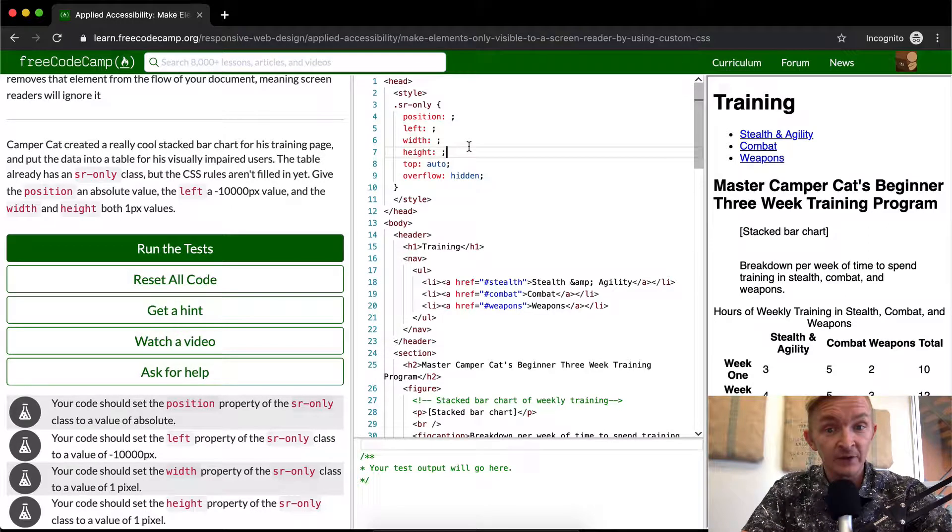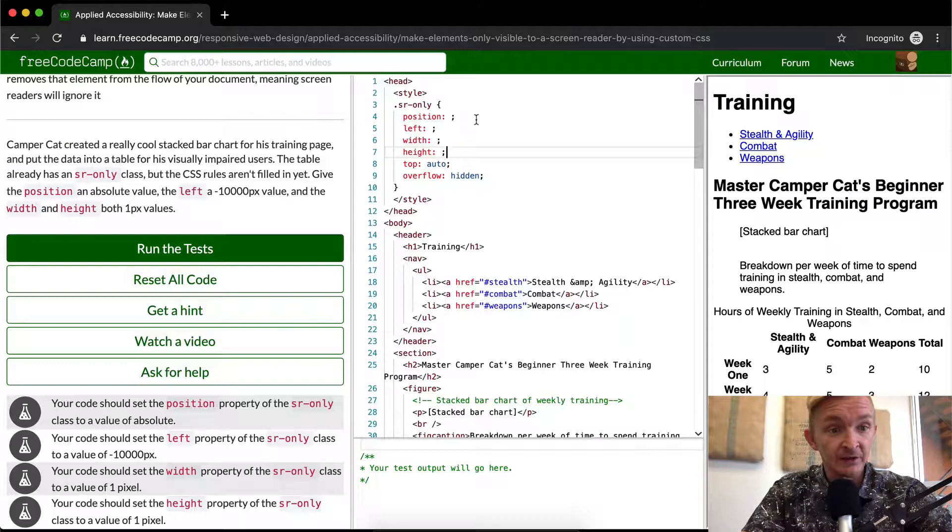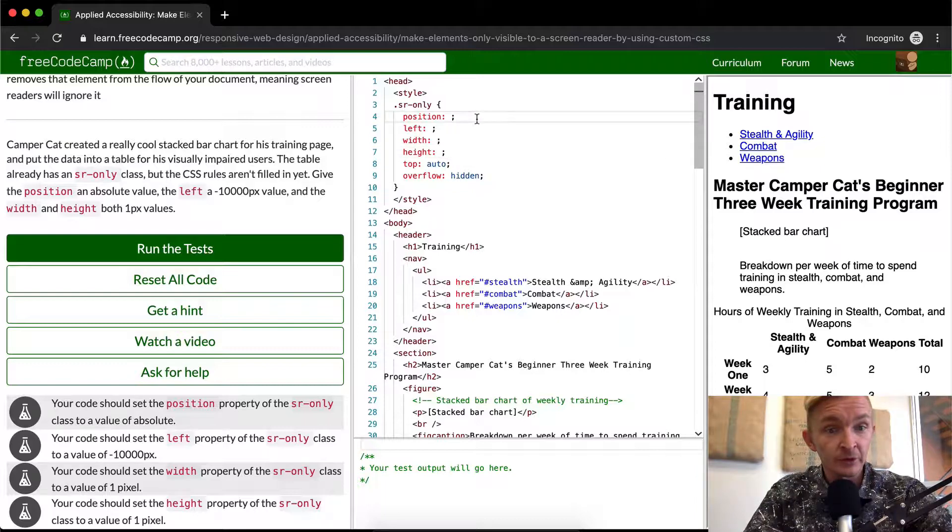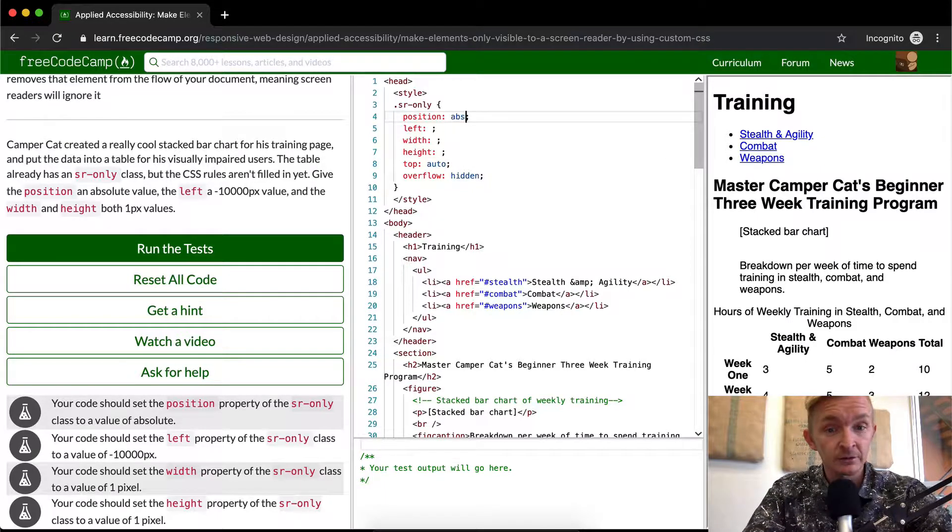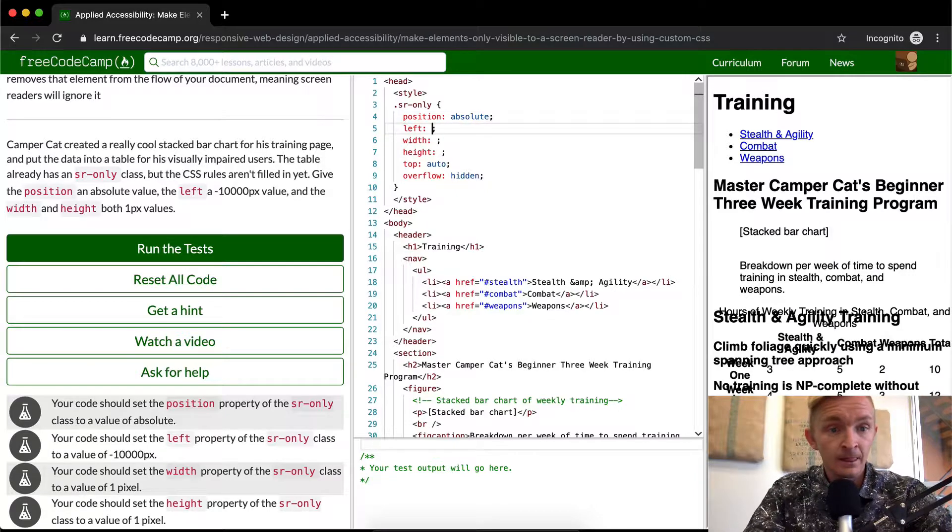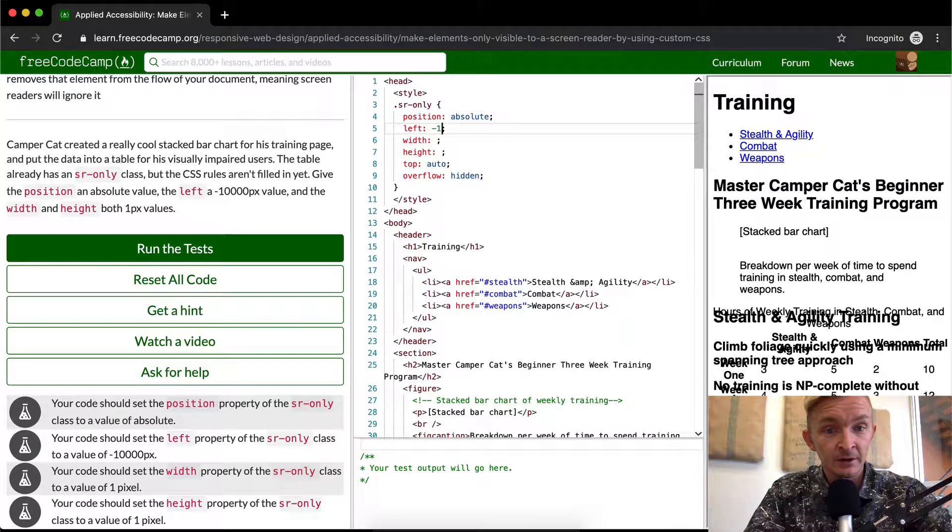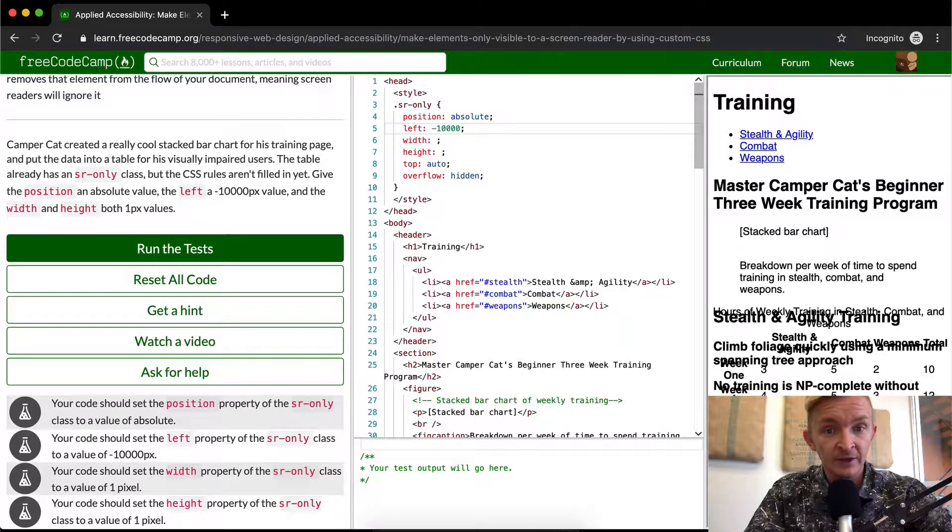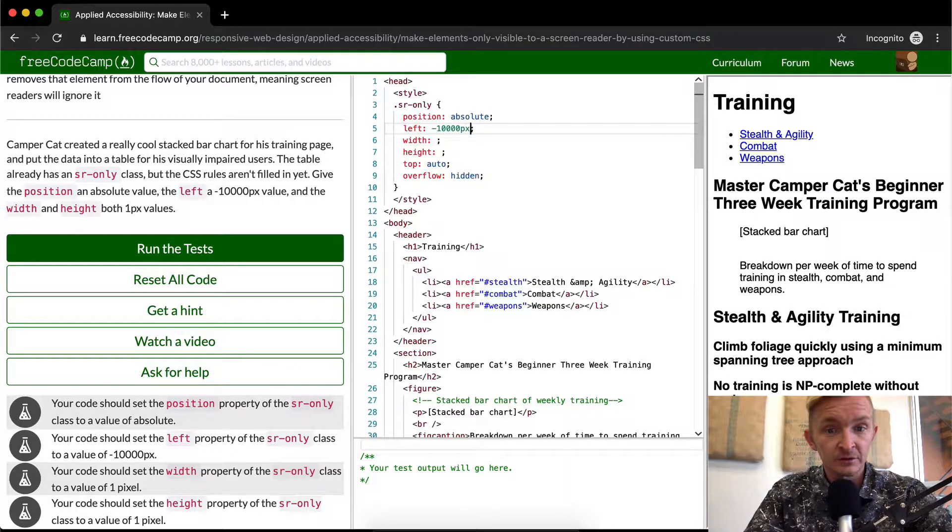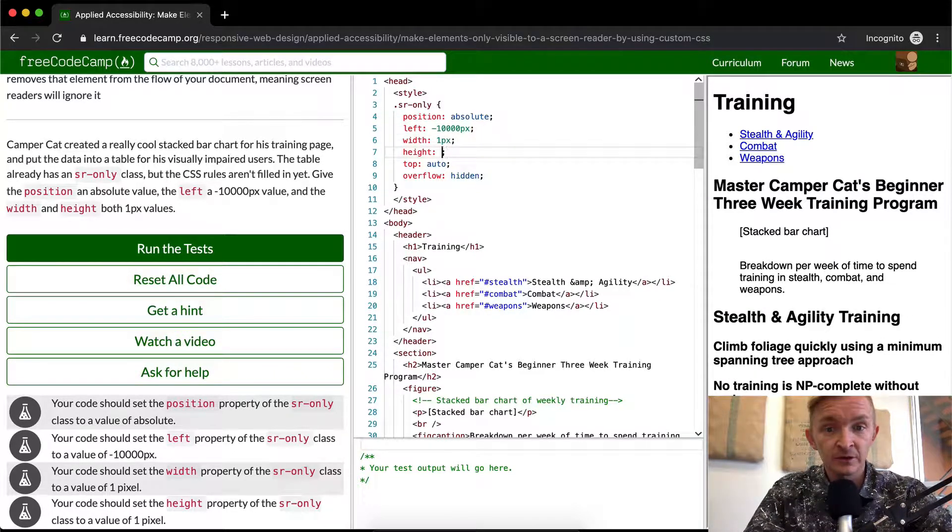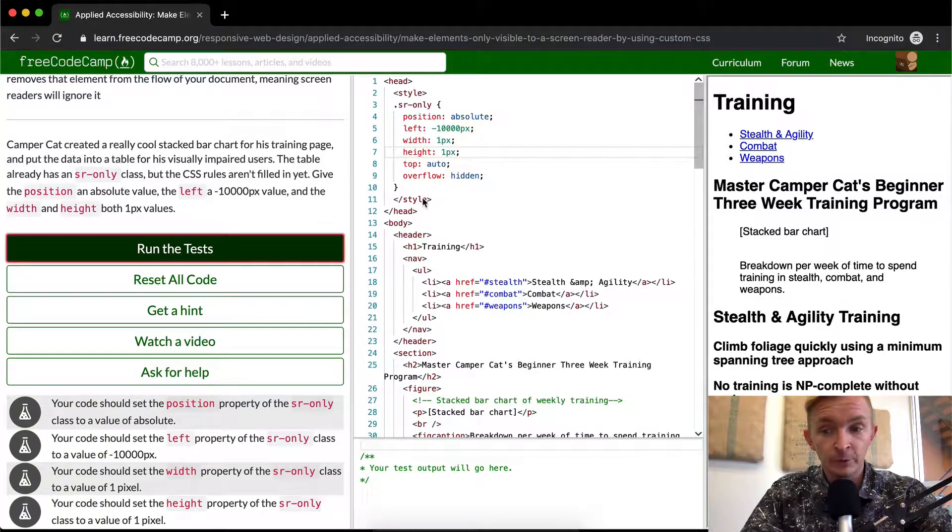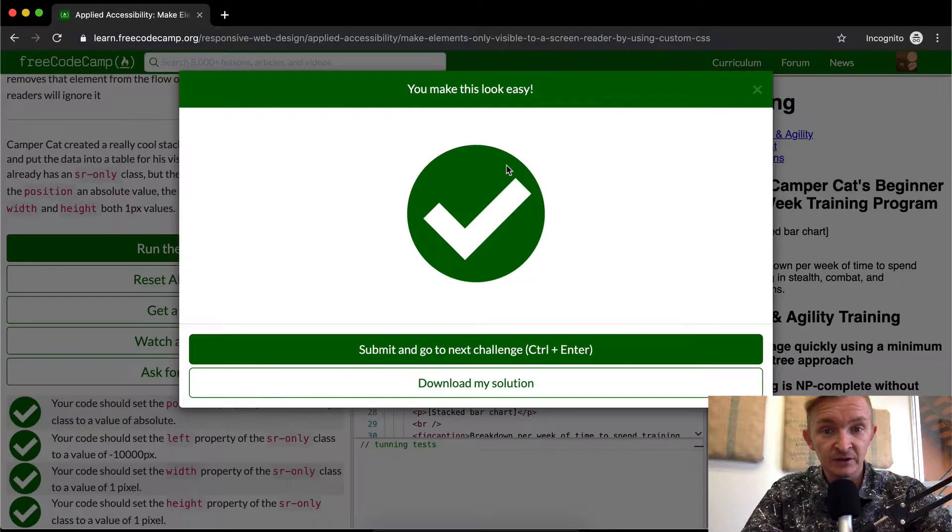So we have sr-only here, they've actually written in everything, so all we need to do is come up here and fill it in. For the position, we want to make it absolute. And for left, we want to make it equal to negative 10,000 pixels. For the width, we want to make it one pixel. And for the height, we want to make it one pixel. And then if we run the test, that should pass.